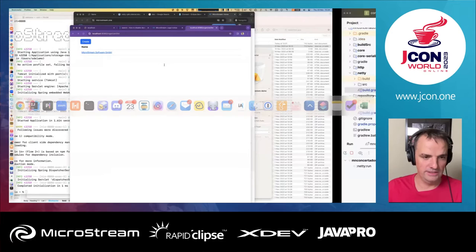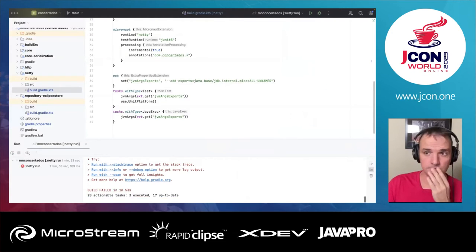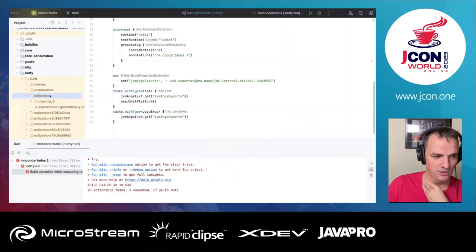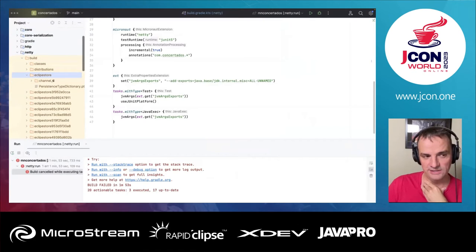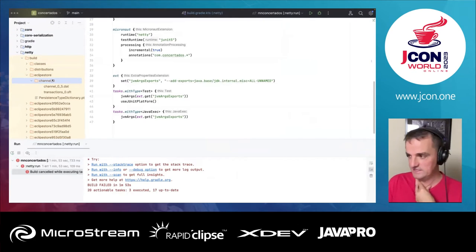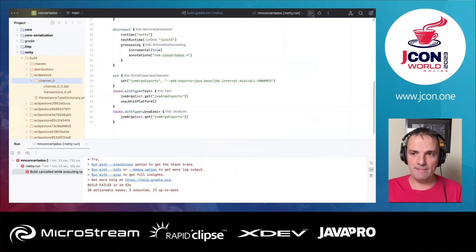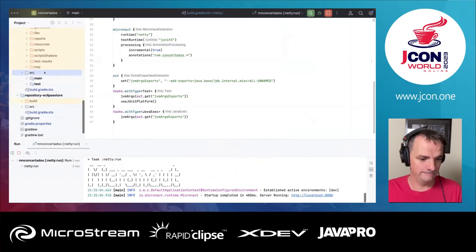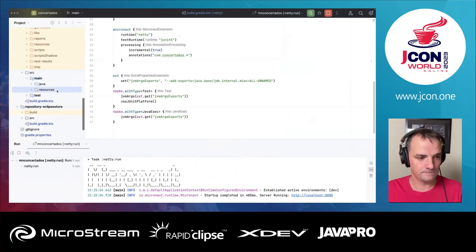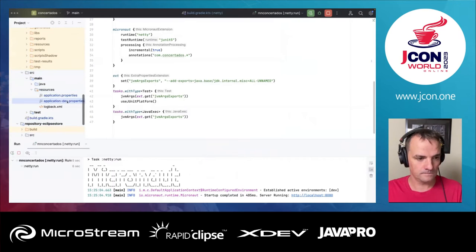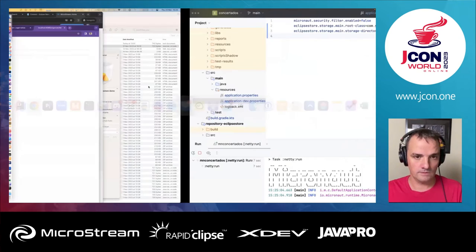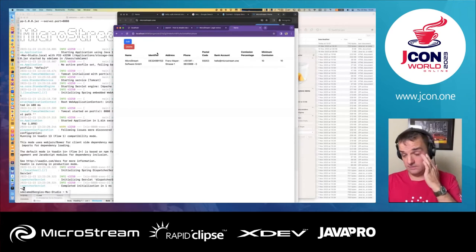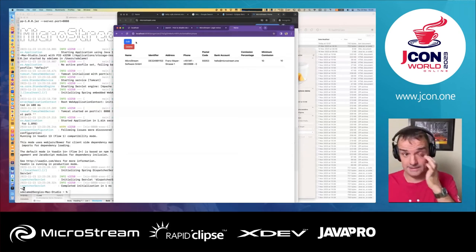I'll stop the app. You can see the Eclipse Store folder was created with the things we have been persisting. If I run the app again, my data should still be there. After refreshing the browser, the data is there — exactly as expected.